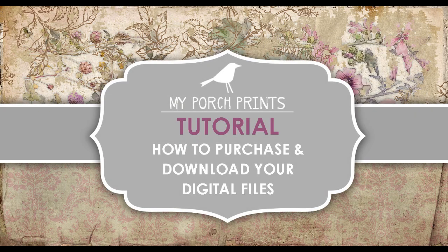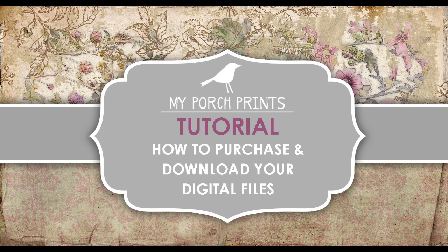Hello and welcome to this tutorial from My Porch Prints on Etsy. My name is Ben Sanders and today I will be walking you through several steps of the purchase process in our Etsy store. We will be covering areas such as shop navigation, purchasing and downloading your files. We will also include links to these sections below the video for your convenience.